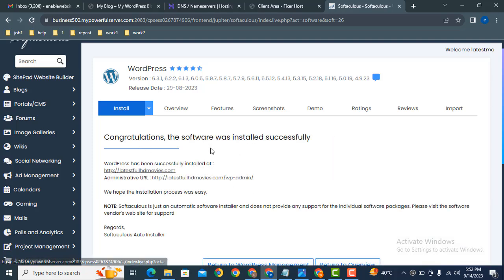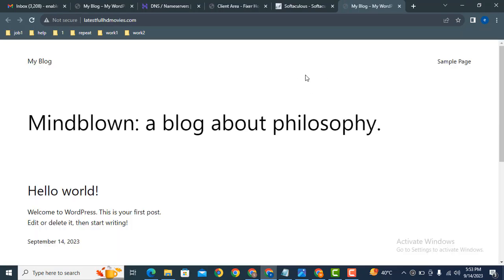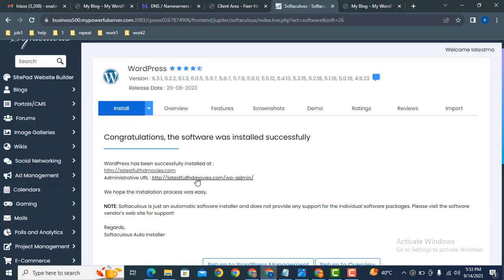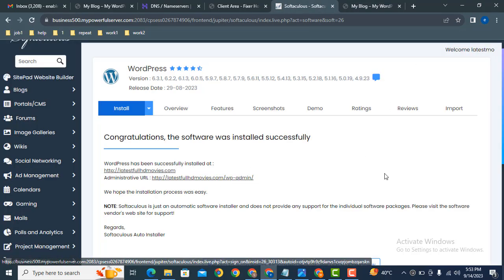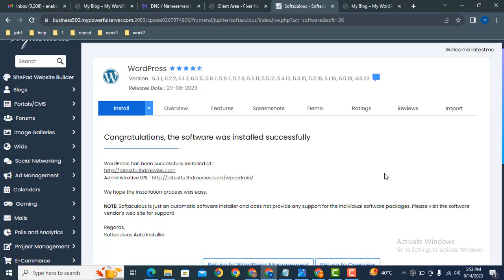Here you can see we got notification message: congratulations, software was installed successfully. Then just click here and visit our website. Here you can see how a fresh WordPress website looks. You can login into your website by following this link. So thank you for watching this video.